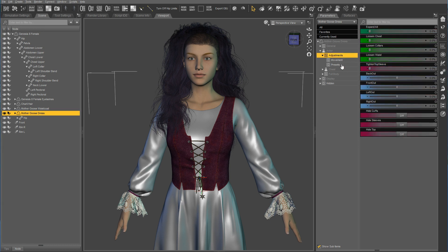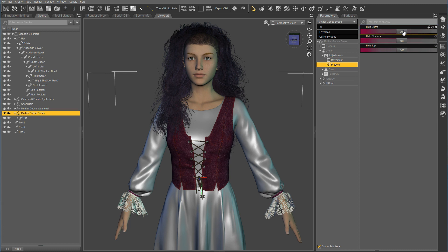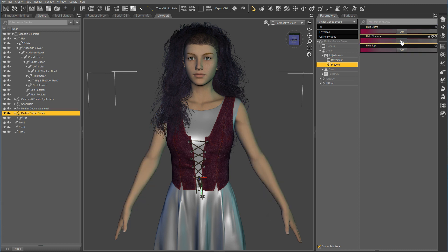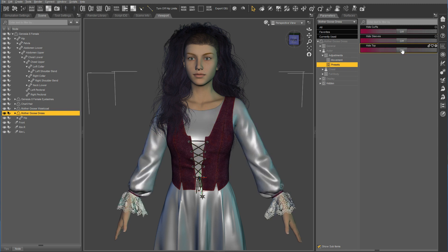If I go to Adjustments and under Presets, I have Hide Cuffs, Hide Sleeves and also Hide the Top. The advantage of using the conditional grafts is the geometry is completely removed until you turn it back on again, so you don't have to fiddle around with material settings and transparencies or anything like that.